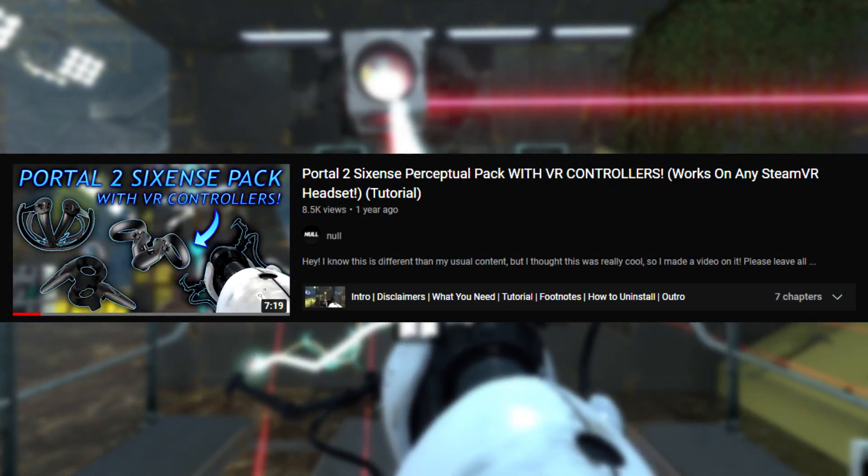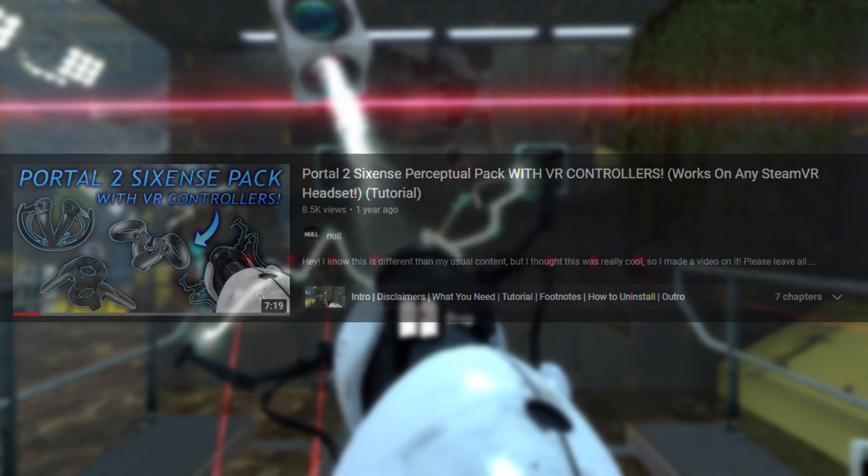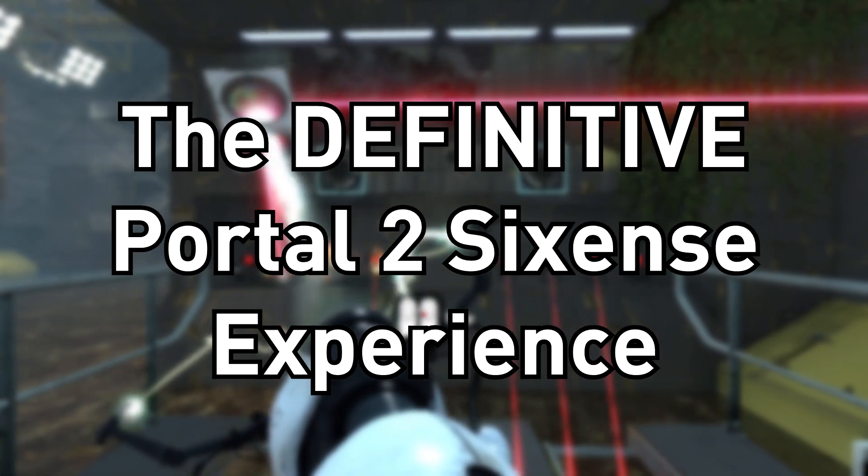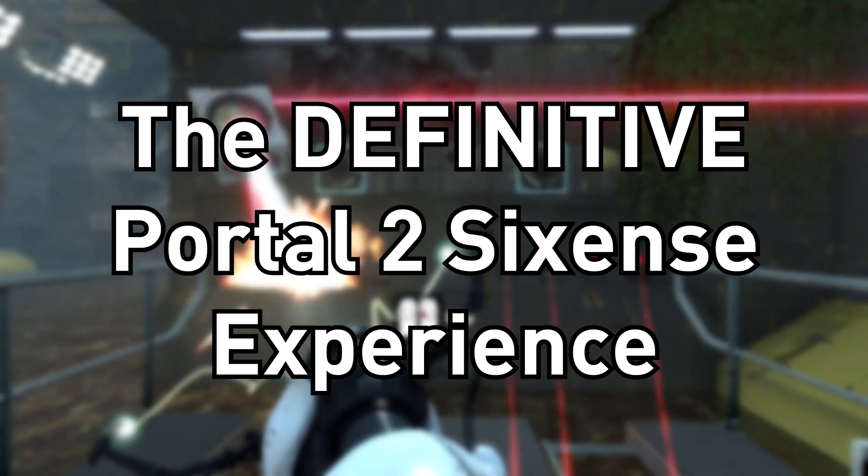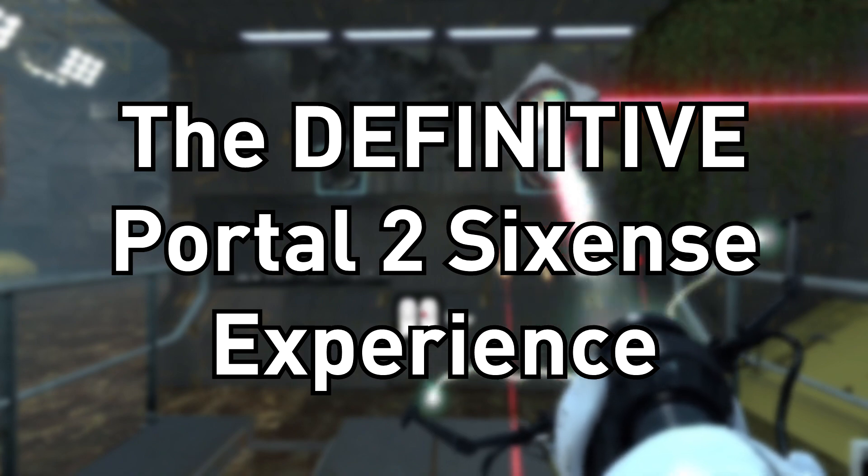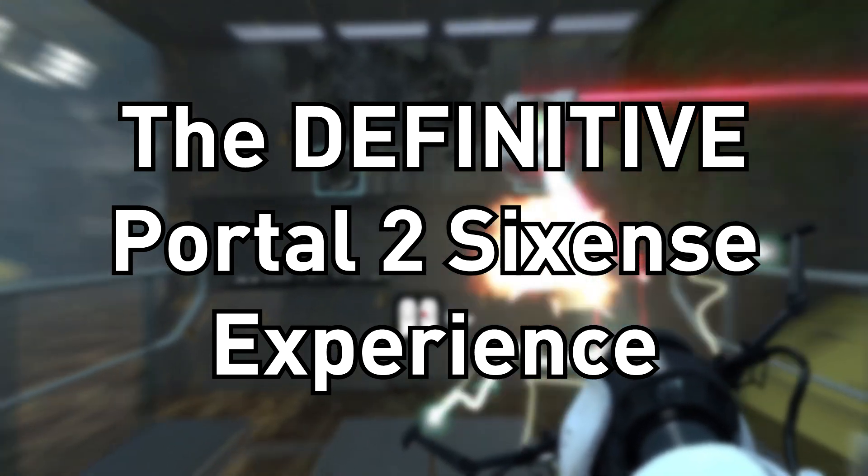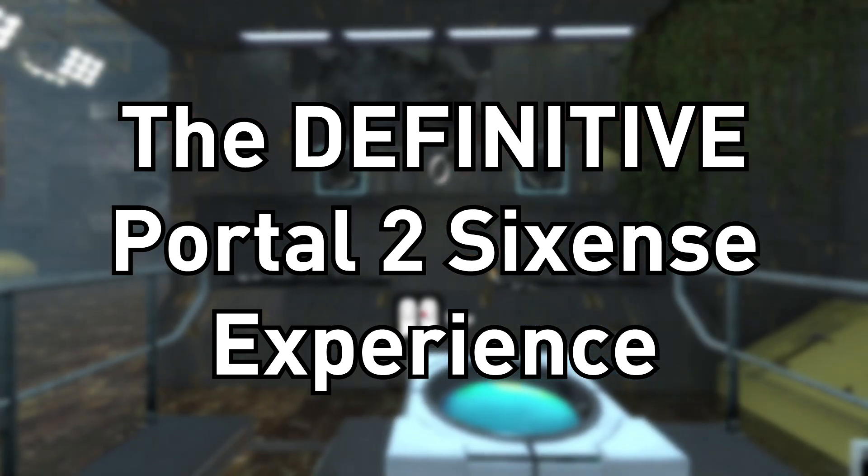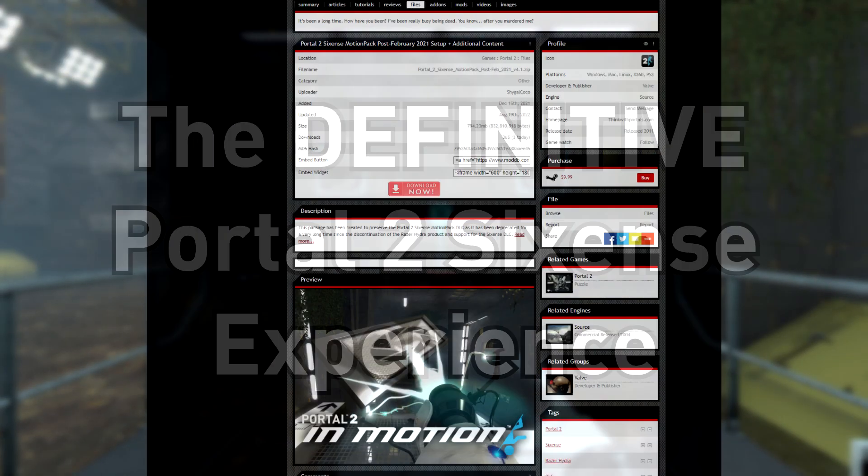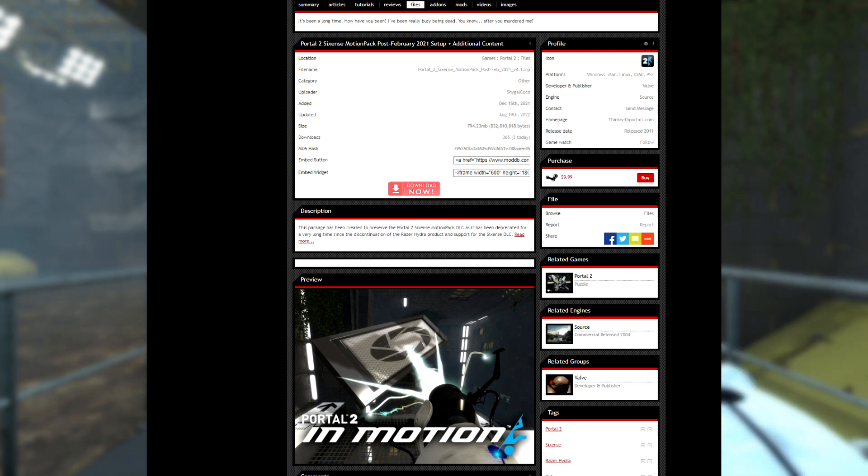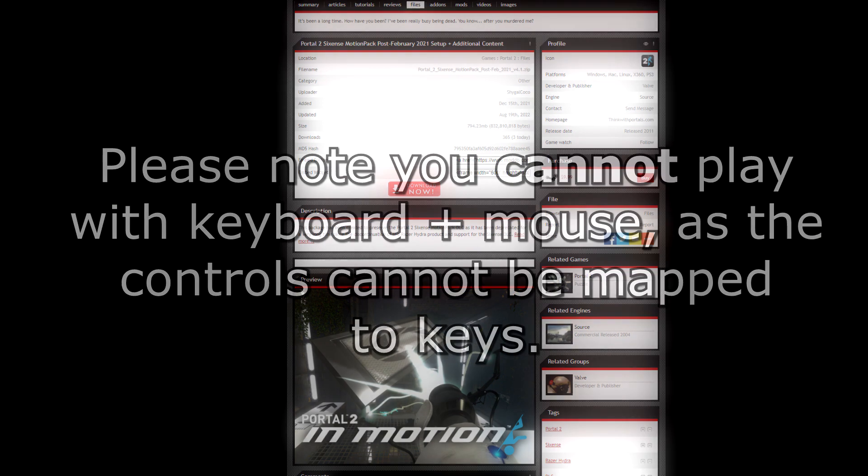But worry not about that. I'm here to present to everyone what I now believe is the definitive way to play the Sixense packs, all rolled into one big package to enjoy, and yes, including support for VR controllers. I will be linking it in the description and my pinned comment, so you can download it. Now, I'll show you guys how to install for yourselves.